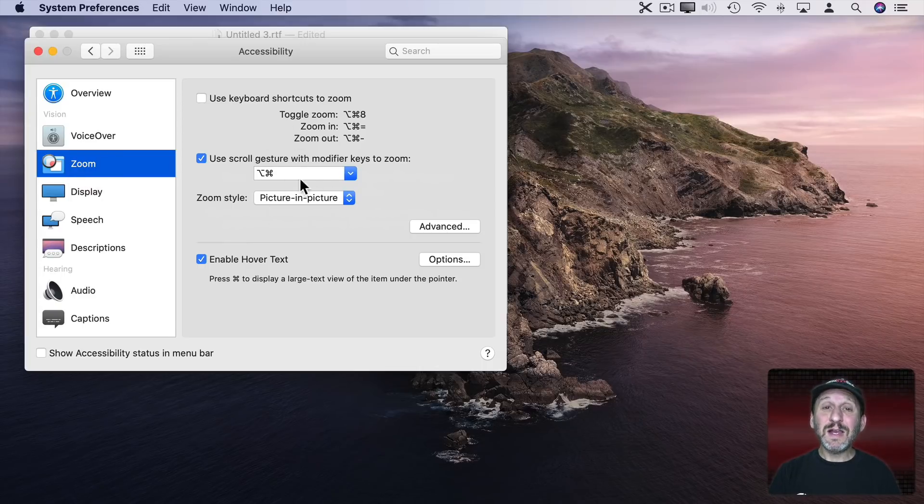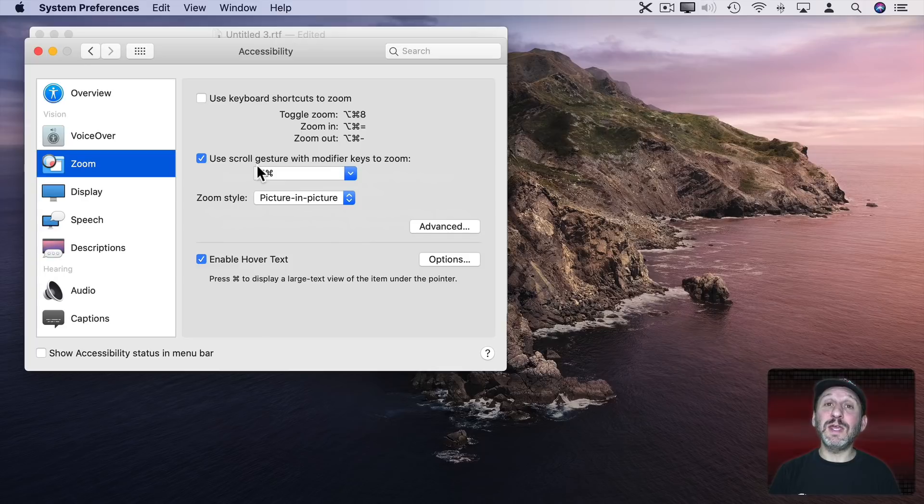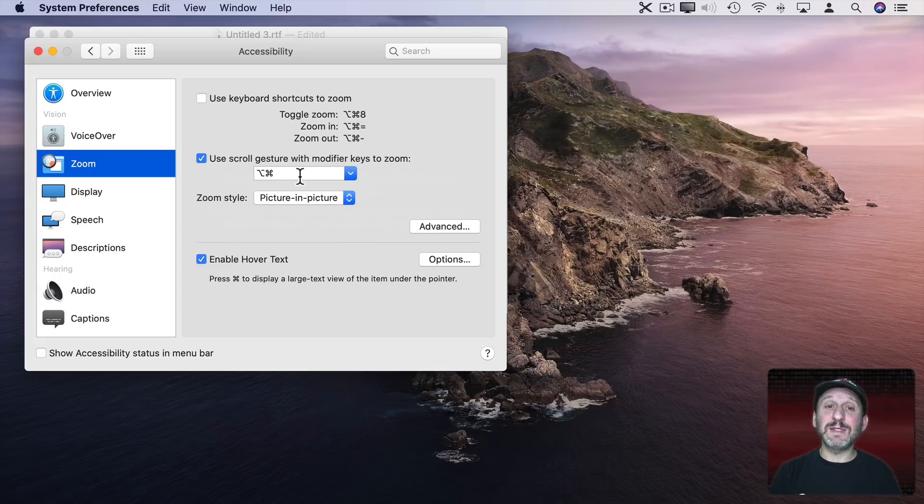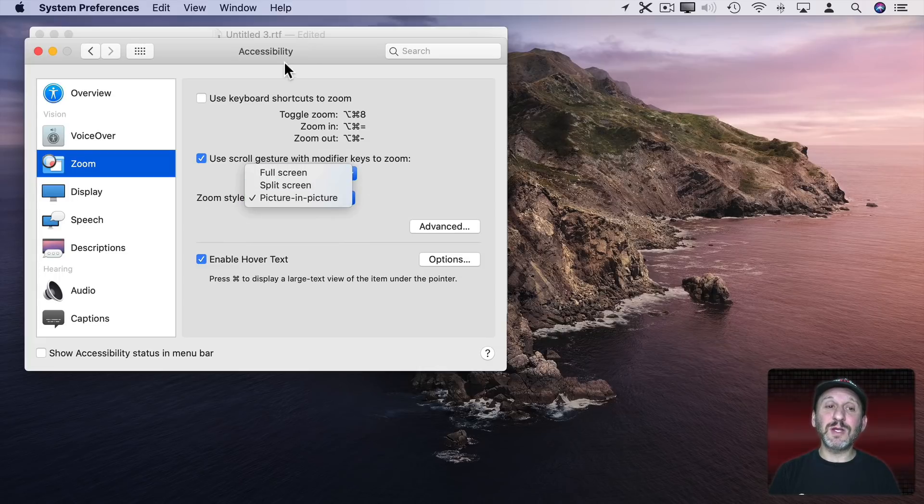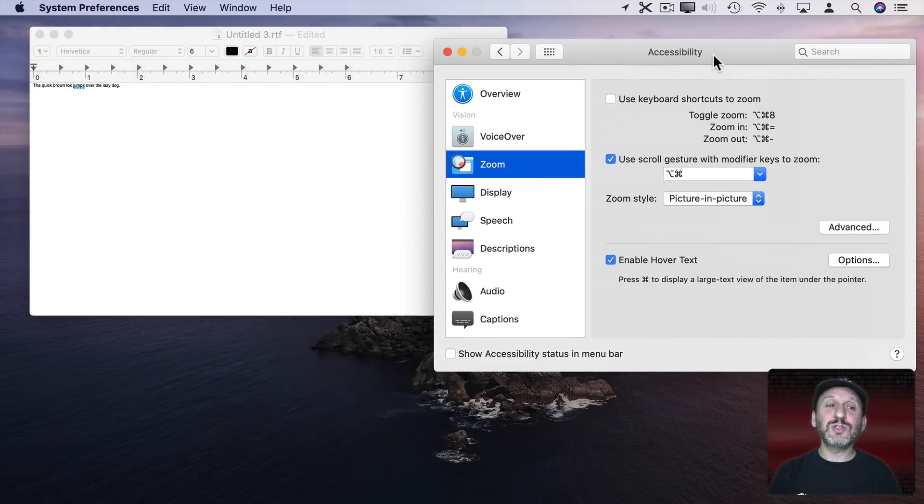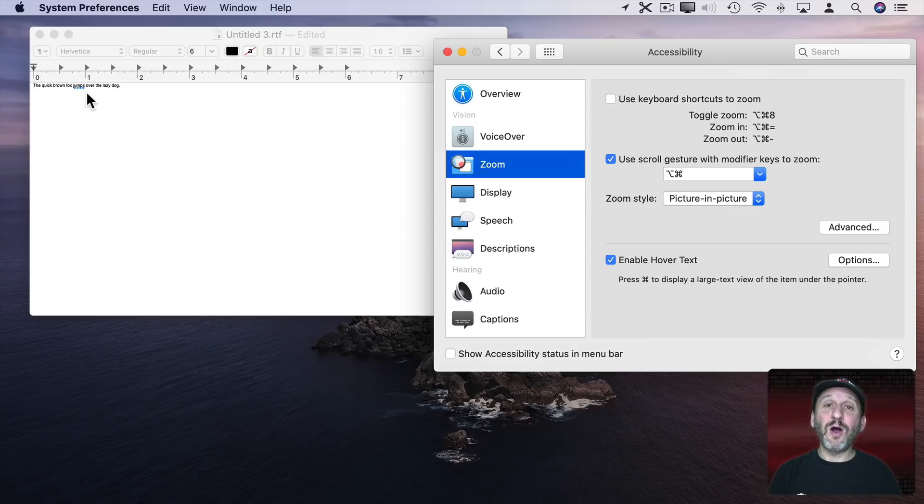You can set it any way you want. I've got it set to use the trackpad to scroll. So two fingers on the trackpad with the Option and Command keys held down. I have it set to zoom in picture in picture. So if I want to read this text here all I need to do is put my cursor near it.